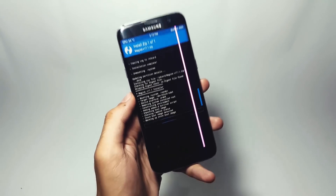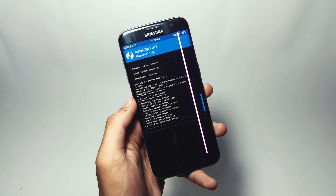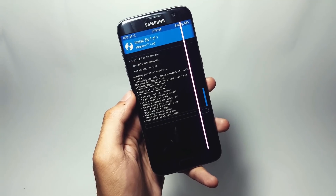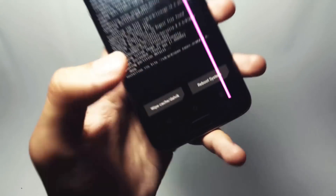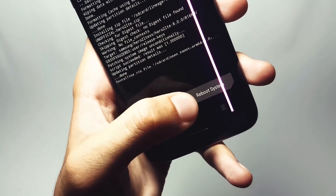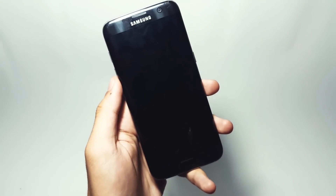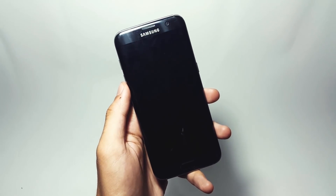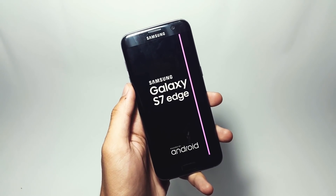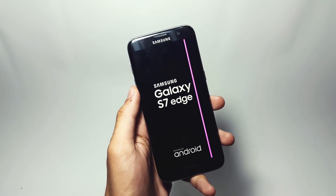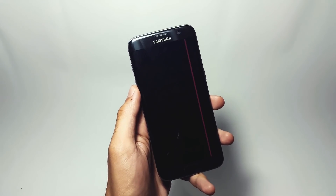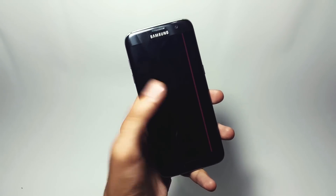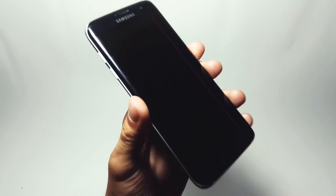After flashing all the required files, tap on the Reboot System option and your phone will start booting up. The first boot is going to take a lot of time — it might take 20 to 30 minutes. Don't panic, sit back and give it some time and your phone will finally be booted up.